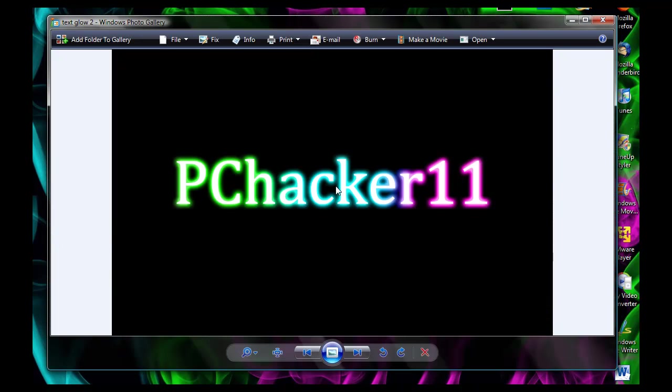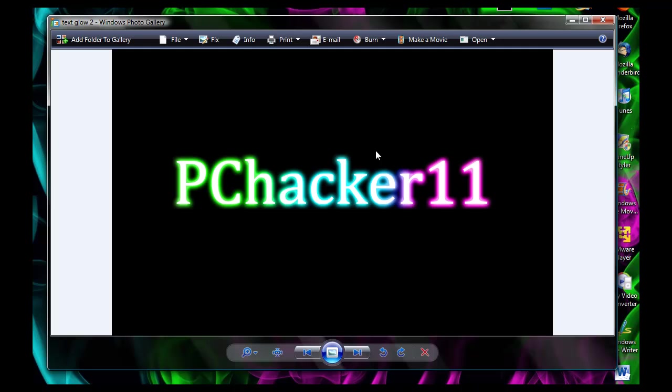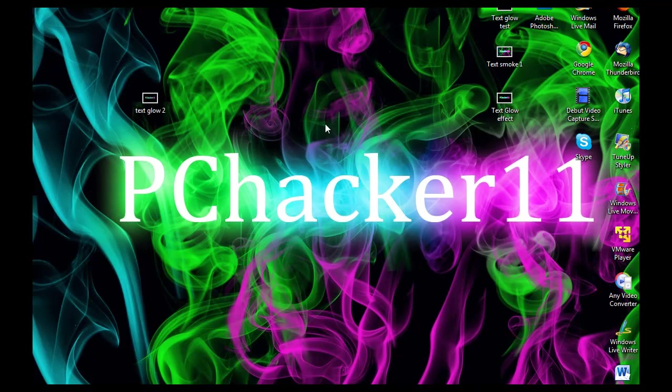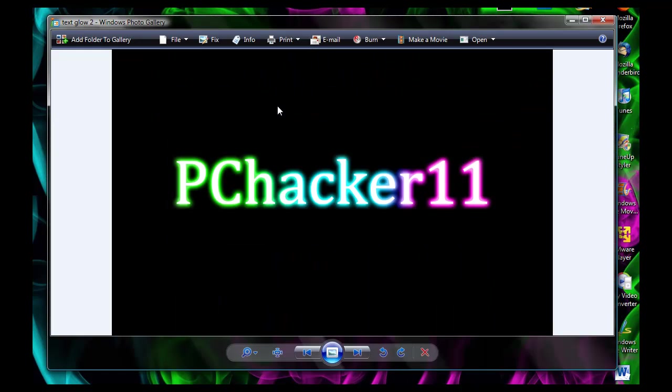So anyway, this is how you make a cool neon glowing text effect. This has been a quick video from PCHacker11. So I hope you guys like these videos. If you have any ideas for new videos, then please tell me. I'm also going to tell you guys a video on how to make a cool wallpaper like this a little later. So anyway, this has just been a quick video from PCHacker11. So thanks a lot for watching, and I'll see you later.